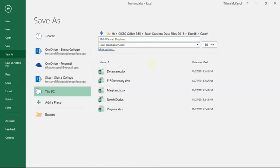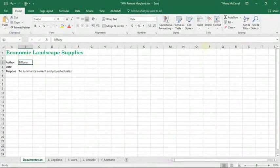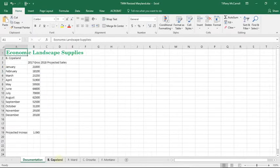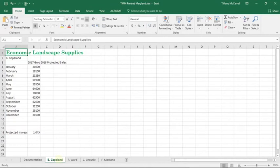So I always use my initials and revised in front of it, whatever it is. And then I save it. Okay, so we should all have put in author, date, all that kind of stuff.